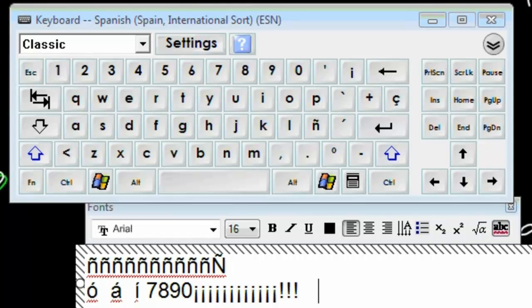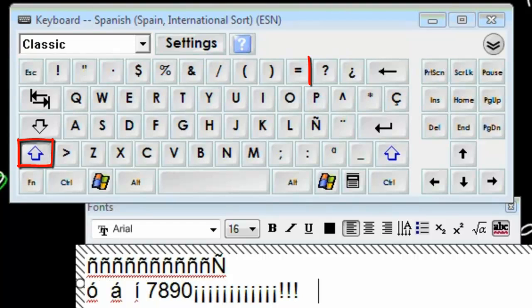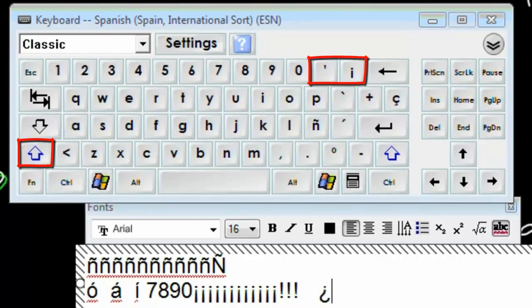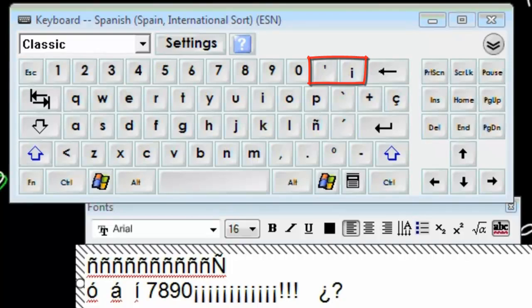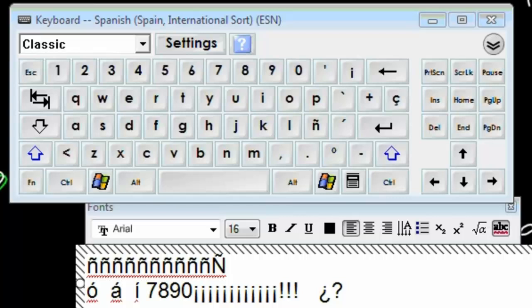All right. Question marks. Well, to get your question marks, you're going to hit shift. And there's your upside-down question mark. Shift. Normal question mark. So, again, this was the Spain international sort.